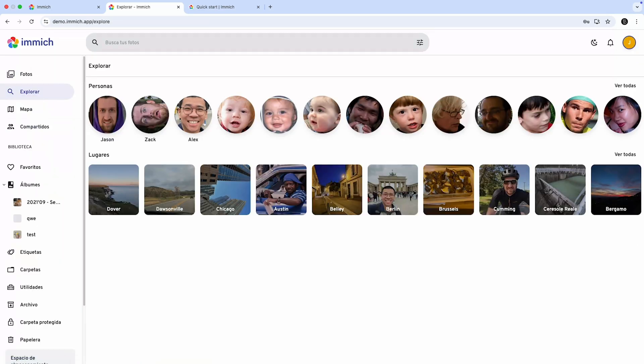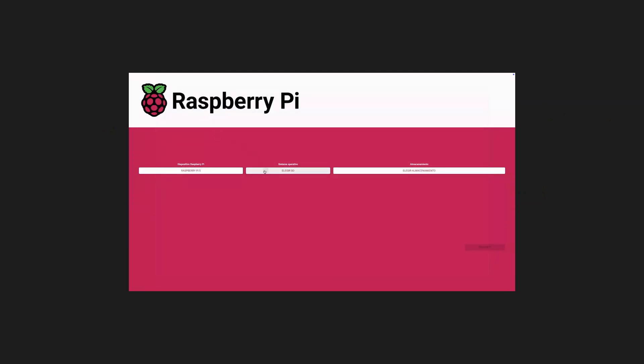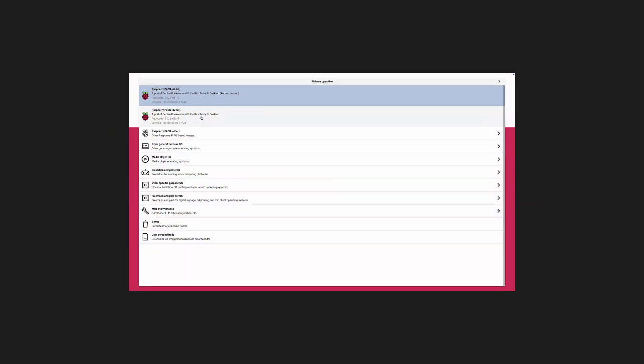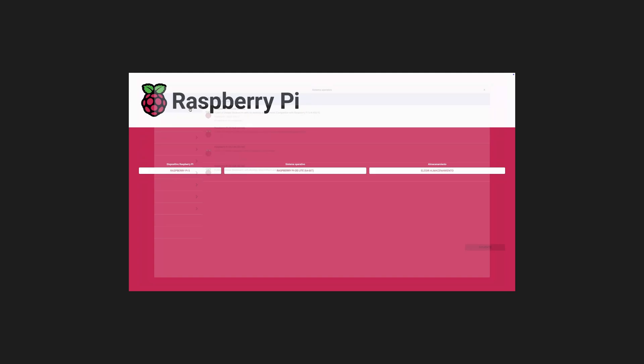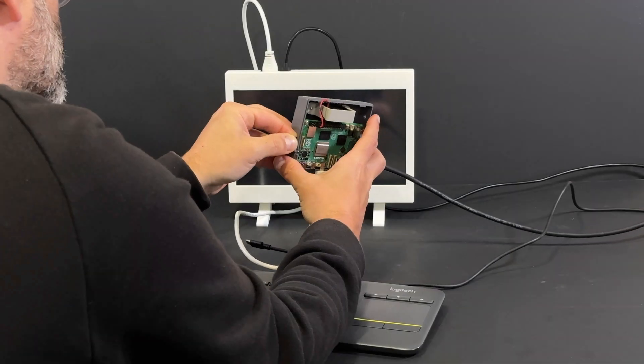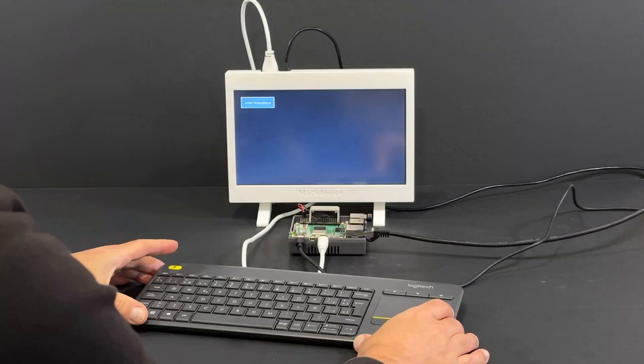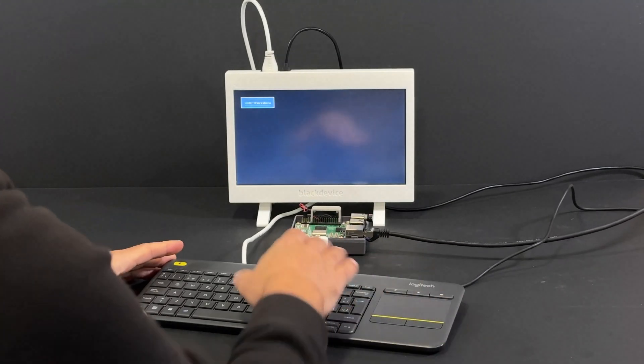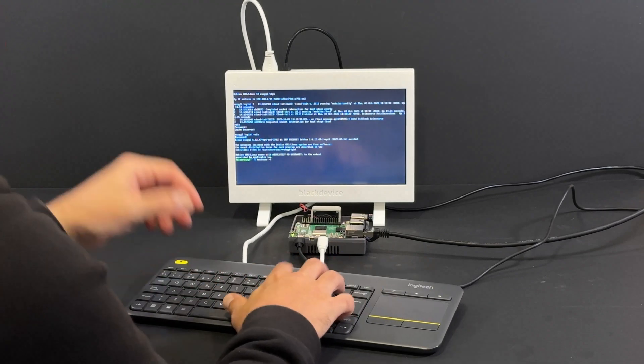To start, we'll install the OS on our piece. For the Raspberry Pi, we're using Imgur to install the latest 64-bit Lite version of its OS since we don't need a graphical interface. Once it's ready, we insert the microSD card into our Raspberry Pi 5 and power it on.